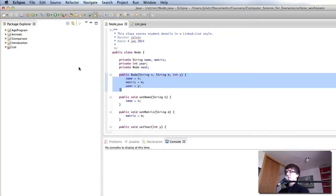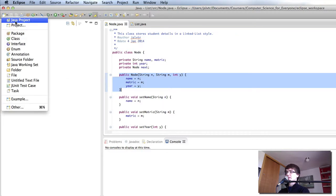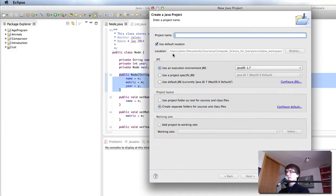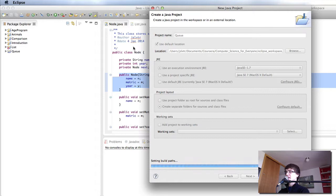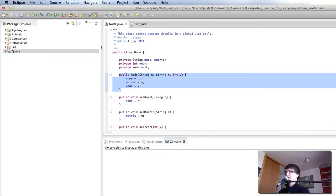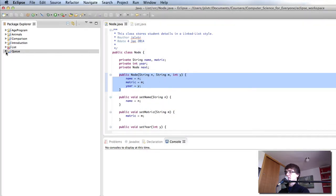And what we're going to do is create a new project and I'm going to name it queue, click finish, and then copy and paste these things into new classes in the queue.